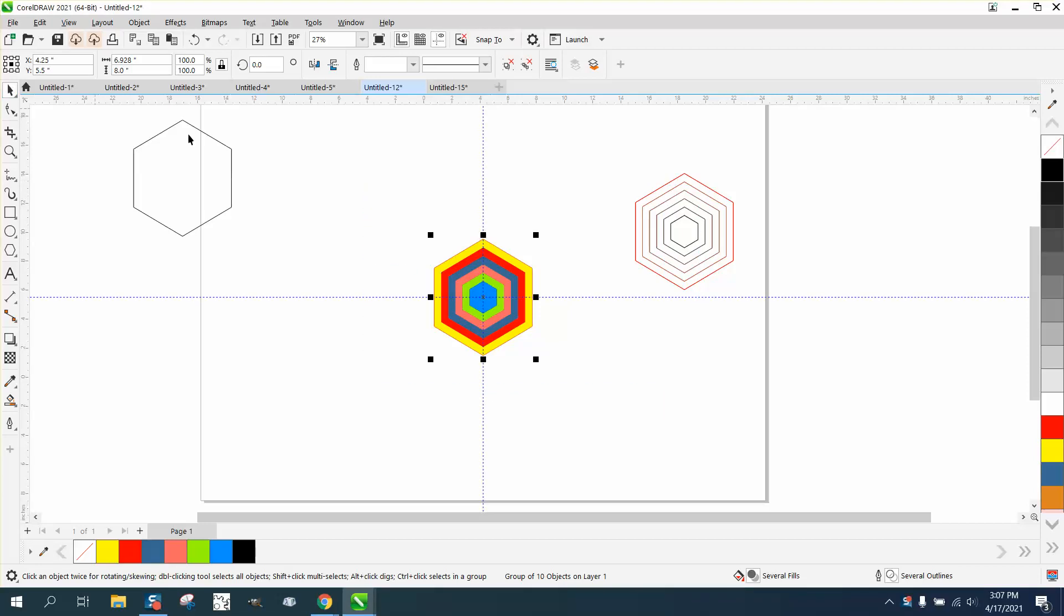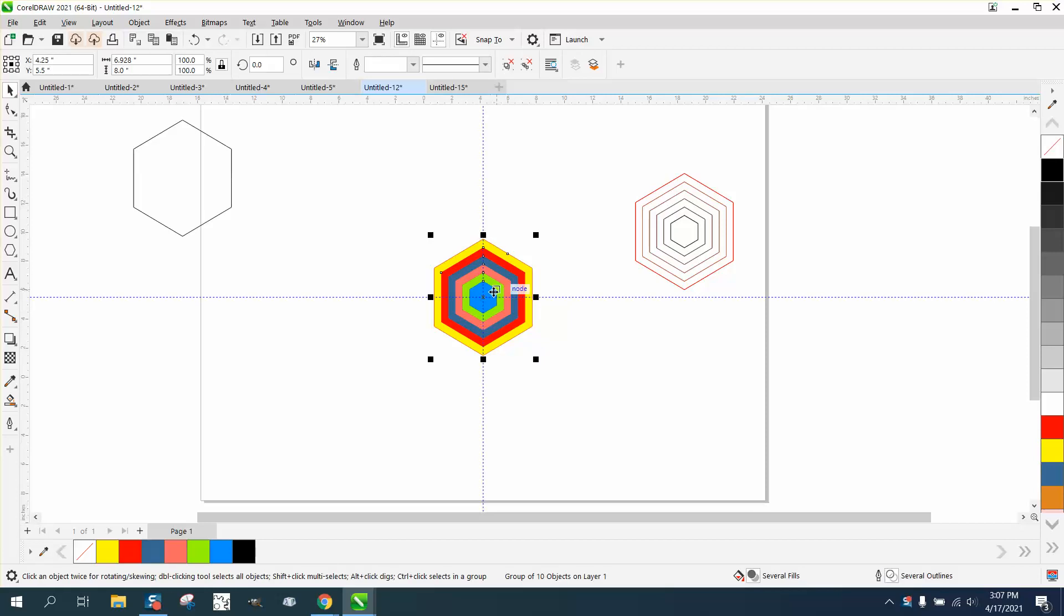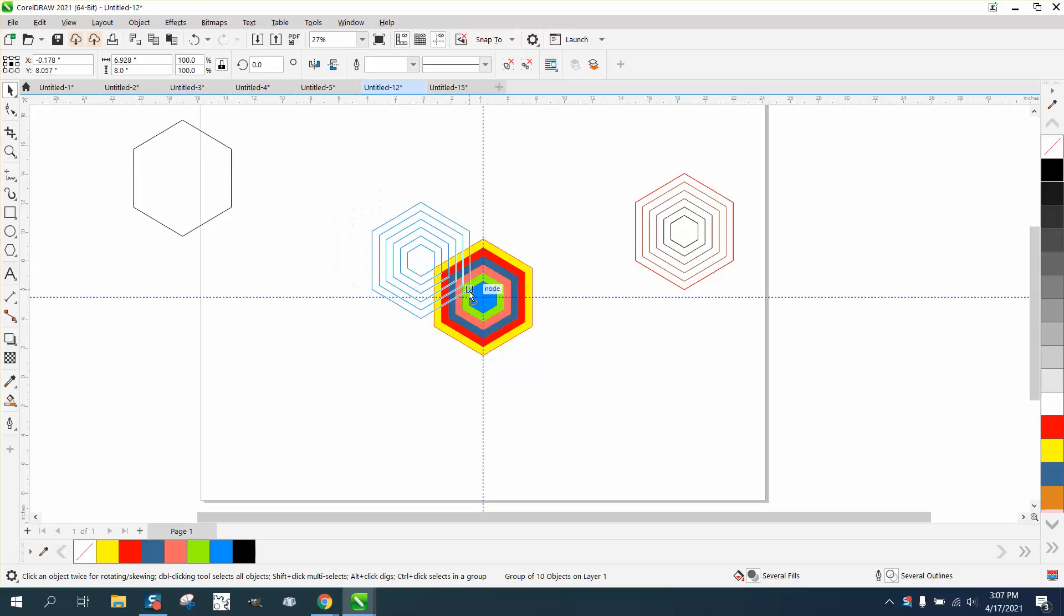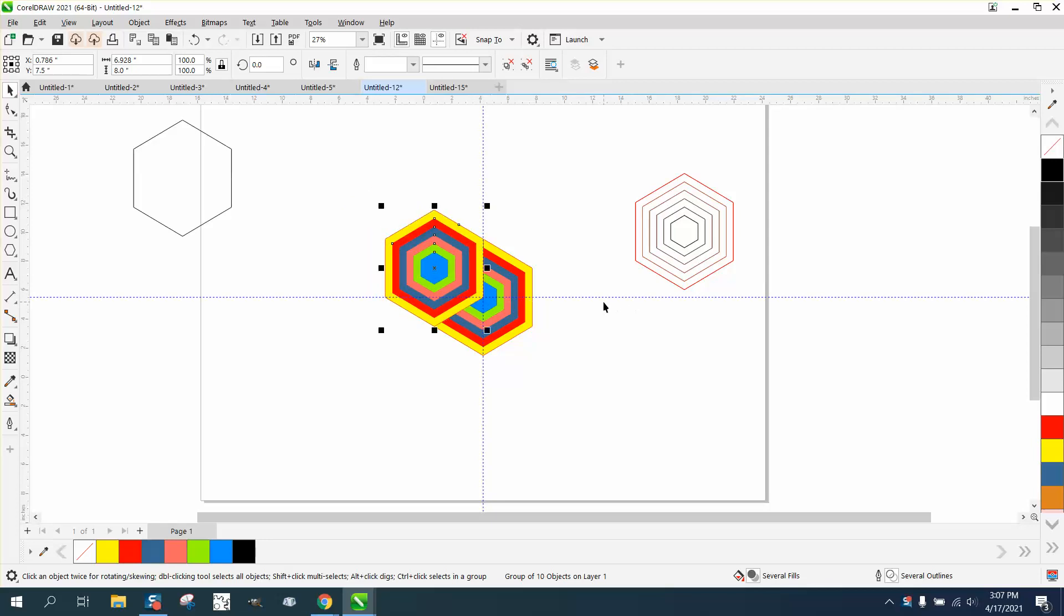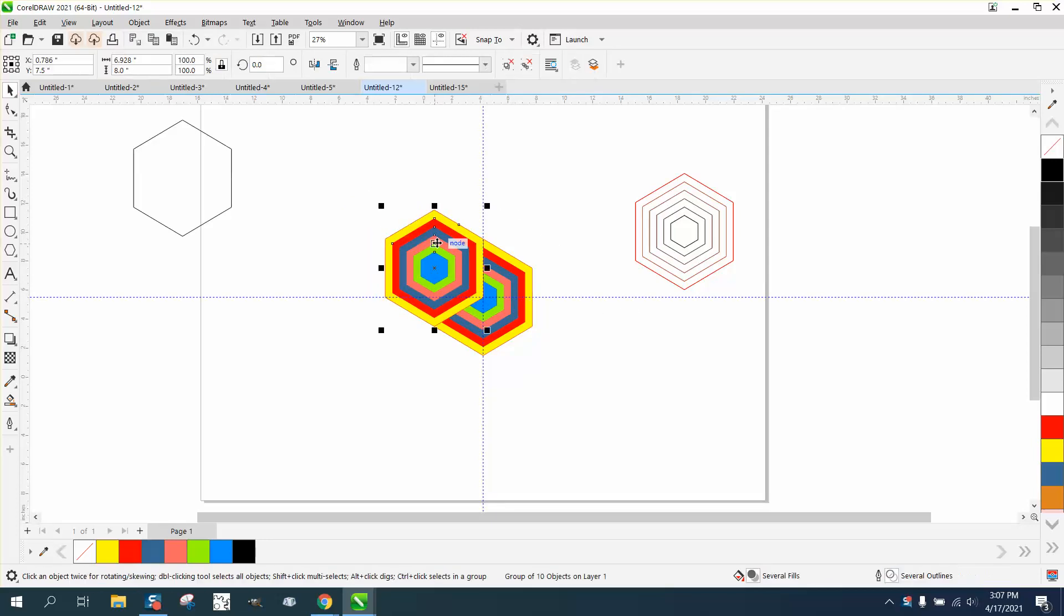Hi, it's me again with CorelDRAW tips and tricks. This has always been kind of a problem, and here's two solutions to it. I'm gonna hit the plus key on the keyboard and move this to the center of the page.